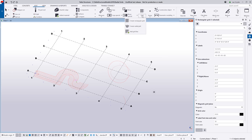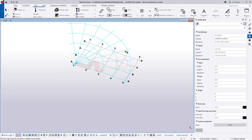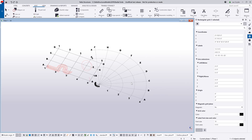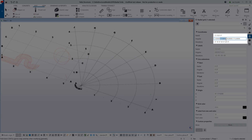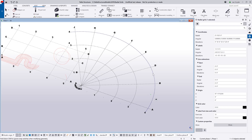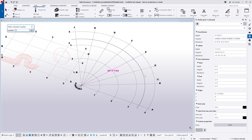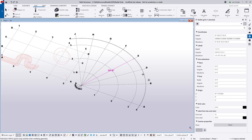The new option added in version 2019 is the create radial grid. Activating that command gives a preview within the model, and I can control the properties in the property pane. Once inserted, with direct modification on I can continue to modify it. If I want to remove a grid line, I can highlight it and hit delete — the dialog updates automatically. I can click and drag to adjust the angle, for example to 27 degrees, and the change is reflected in the dialog. To modify the radius, I can click and drag or type in a value — let's say 70 feet.